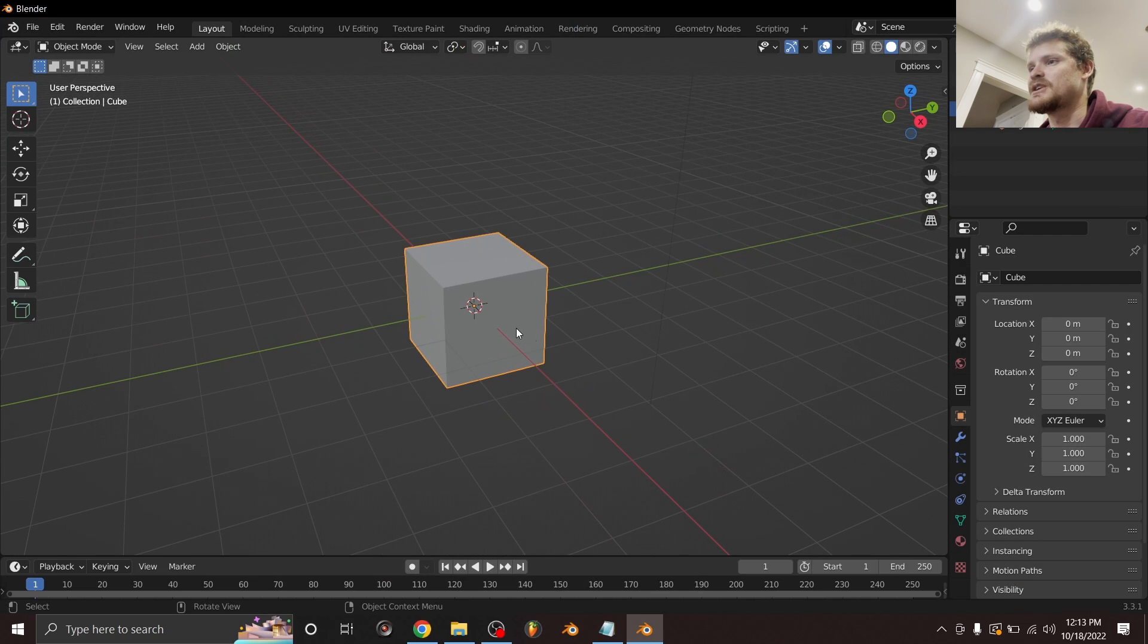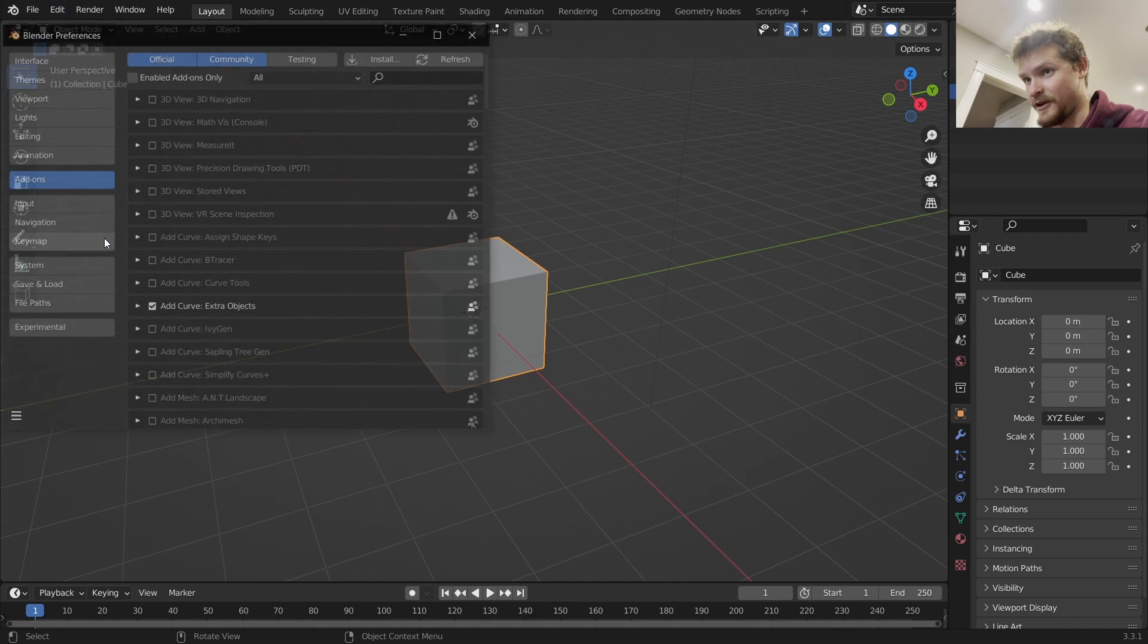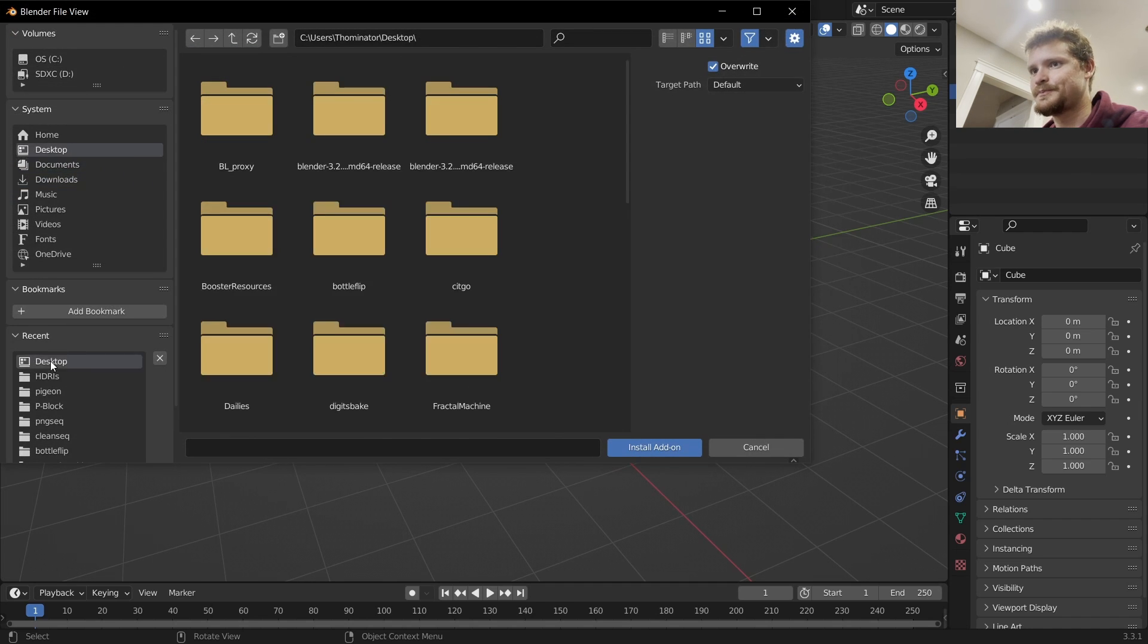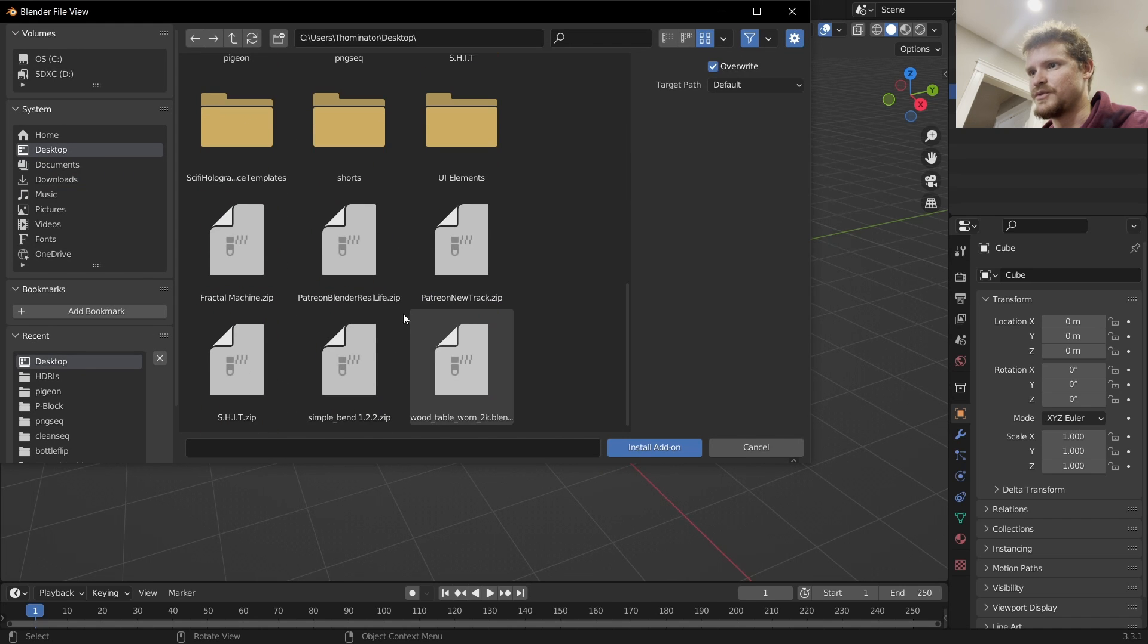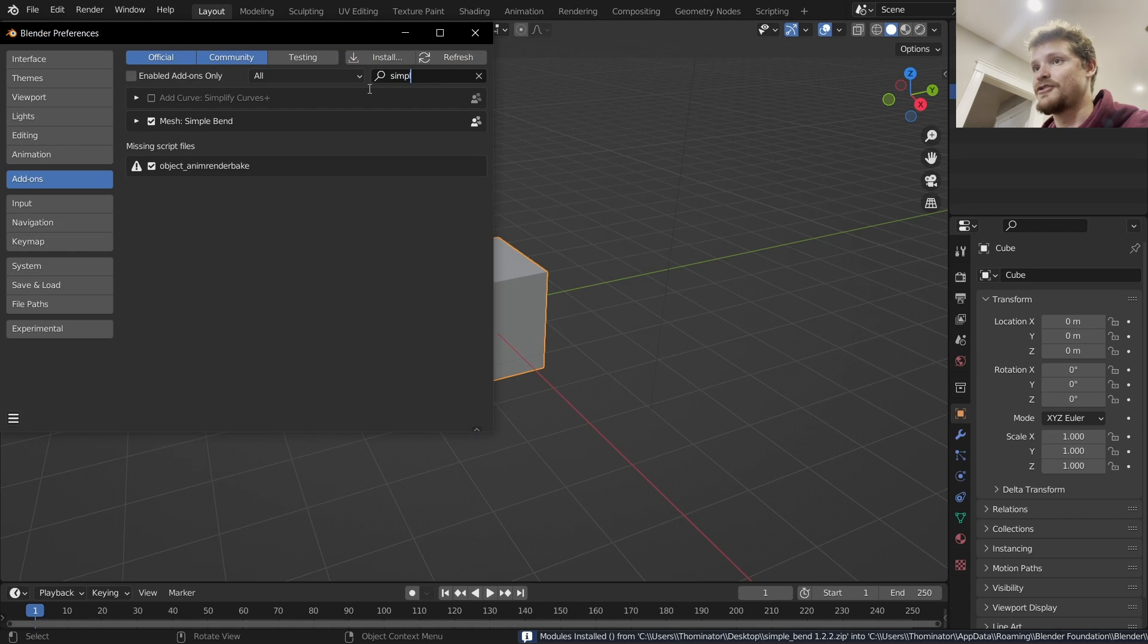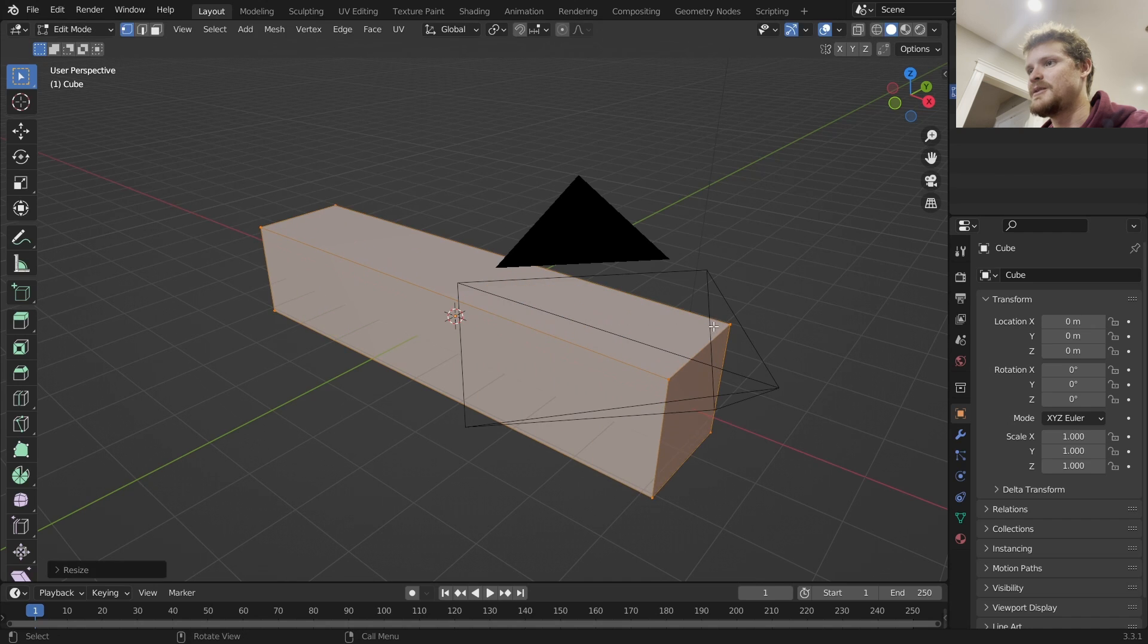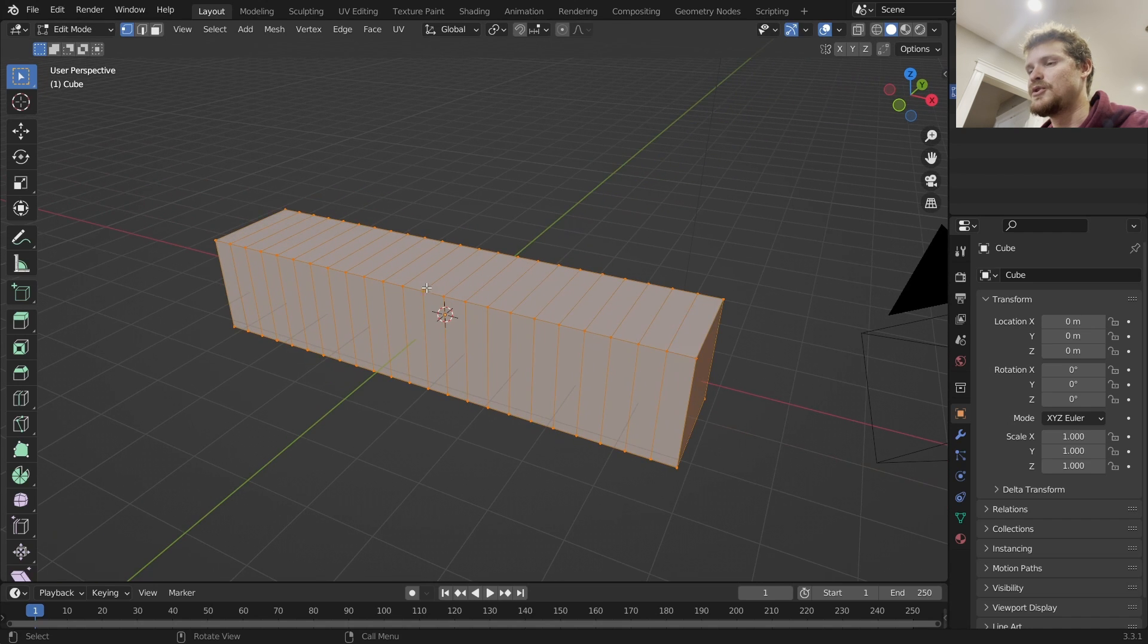First of all, you want to make sure this thing is installed. So you go to Edit, Preferences, Add-ons. I already clicked Install but you go to Install and you go to the directory where you have Simple Bend, and then make sure that it is spelled correctly and enabled.